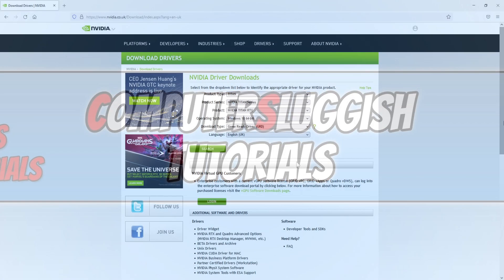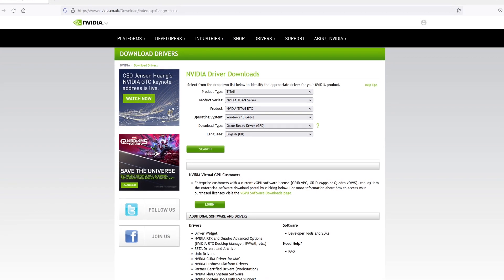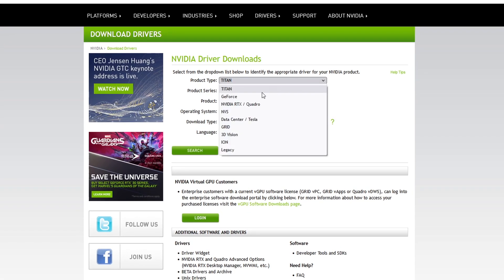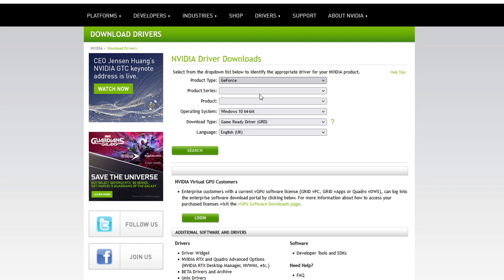Once you're on the Nvidia website you now need to select your graphics card. The first thing we need to change is the product type. I've got a GeForce which means I need to select GeForce. For the product series I've got a 16 series and then the product I have is a 1660 super.